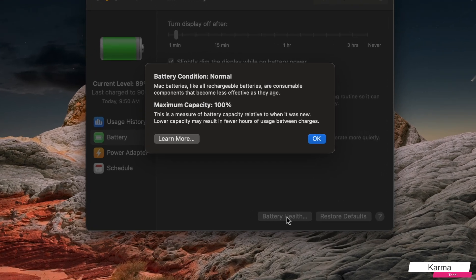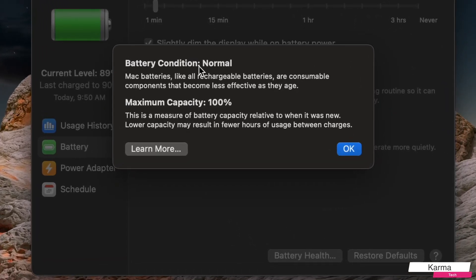So when you click on it, you can see the condition of the battery, which is normal, and the capacity of the battery, which is 100%. So this tells you the health.